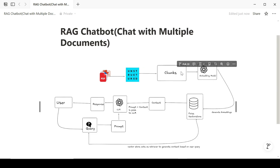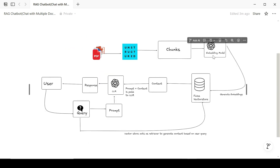After we've loaded documents with the Unstructured tool, we're going to chunk them — that's why we have the chunk step there. After we've chunked all these different documents, we're going to pass them through an embedding model. We're going to use the OpenAI embeddings to generate vector representations of the documents and store them in a vector database. We're going to be using the Pinecone vector database for this.